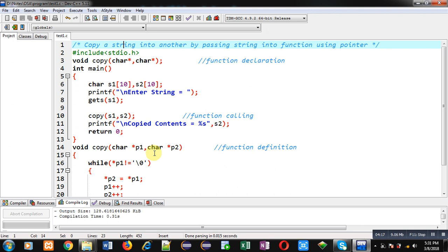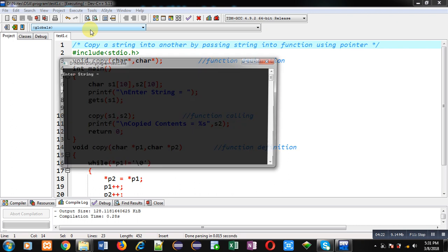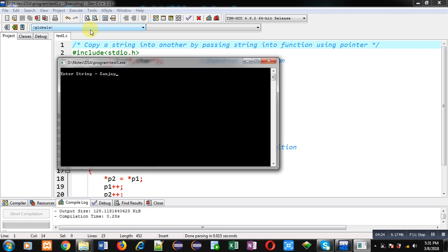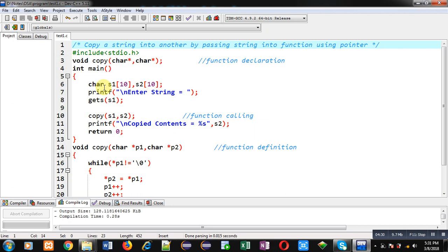Now I am executing this code. I am entering 'sanjay'. You can see the output 'Copied contents equals to sanjay'. So I have entered sanjay into s1, but s2 is printing sanjay also. So this means s1 contents are copied into s2 with the help of copy function, and copy function is having pointers inside it. So this way I have passed string into function using pointer for copying a string into another. I hope you have understood this logic well.